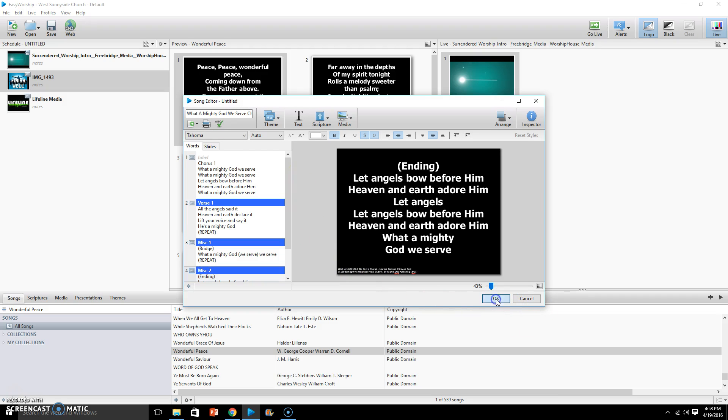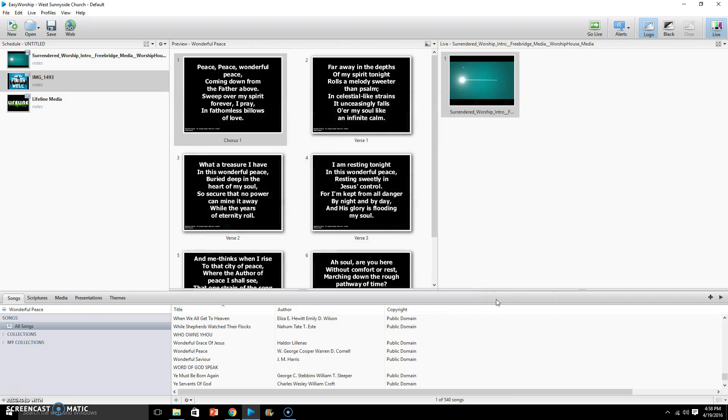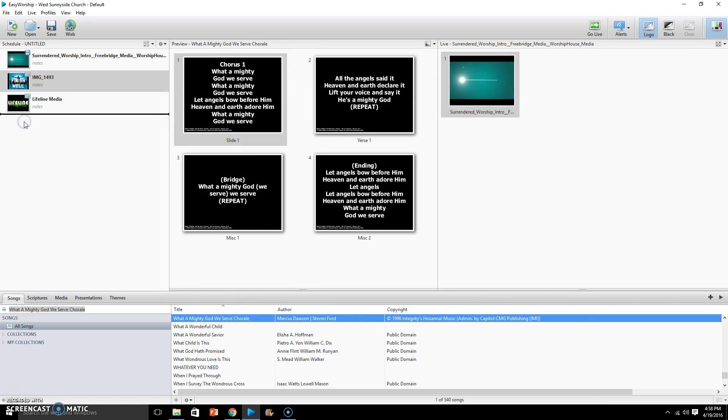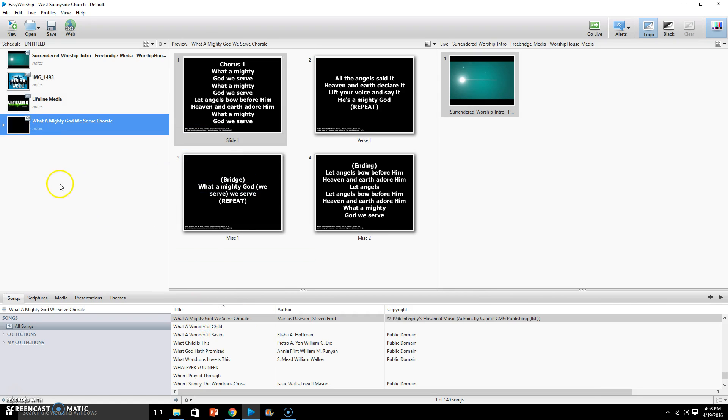And there's What a Mighty God We Serve and you can drag it in over here. This is how you can add a song on the fly when it's really in a hurry, and sometimes that's the way it is. So hope this helps out.